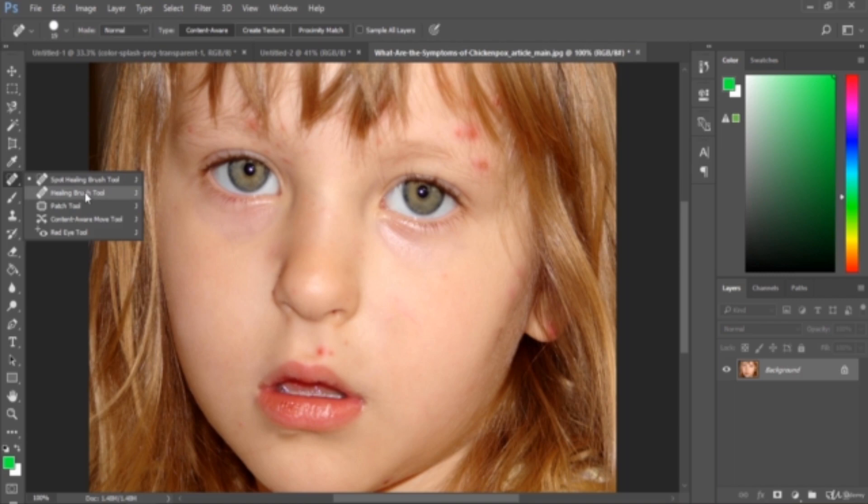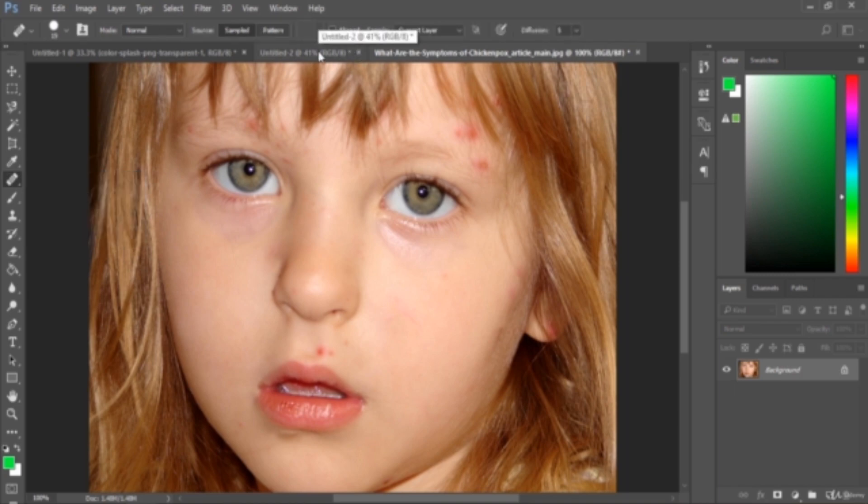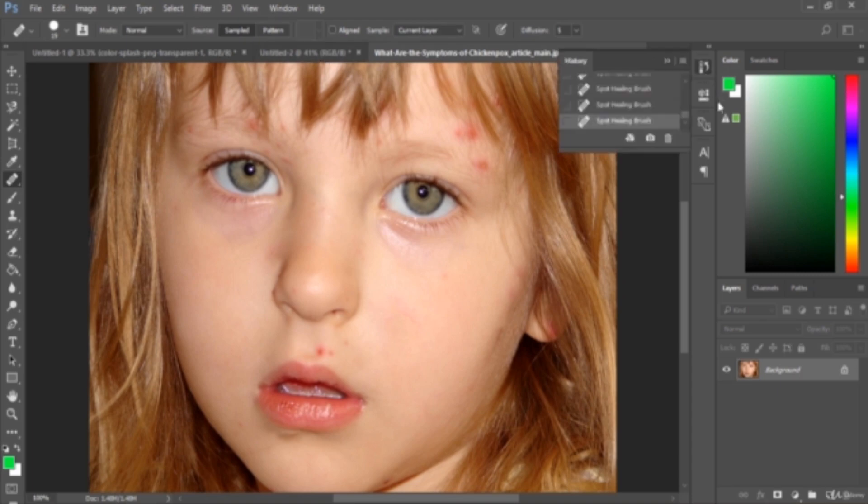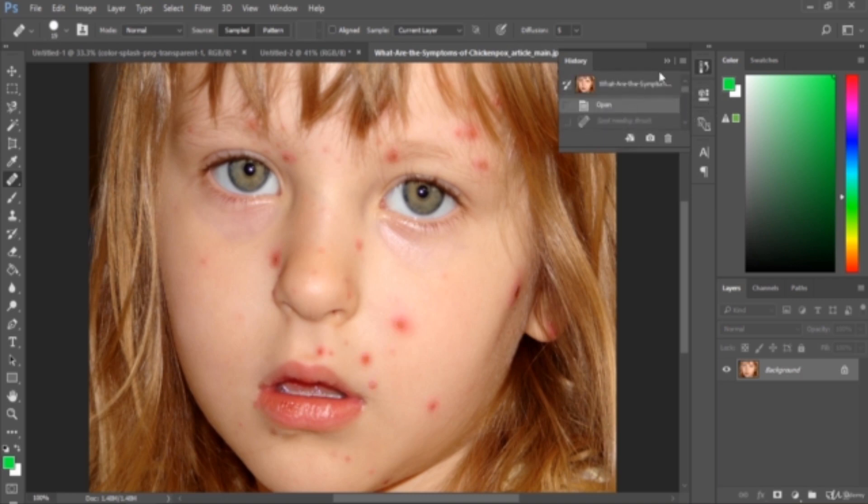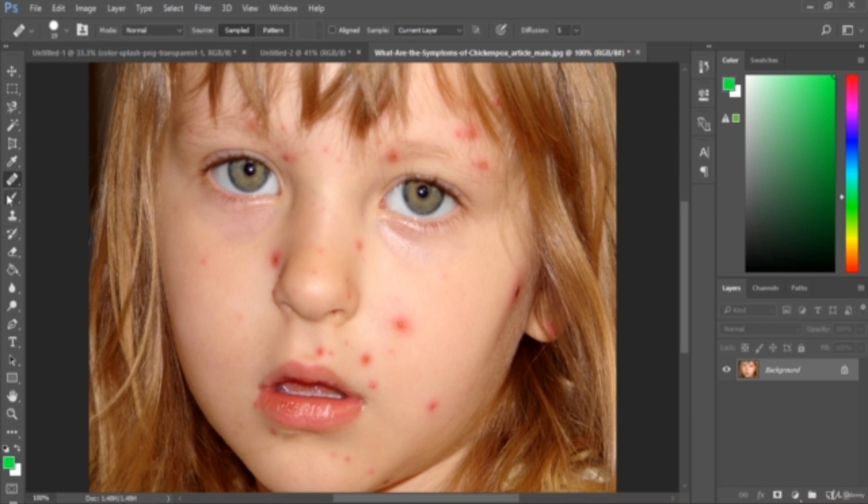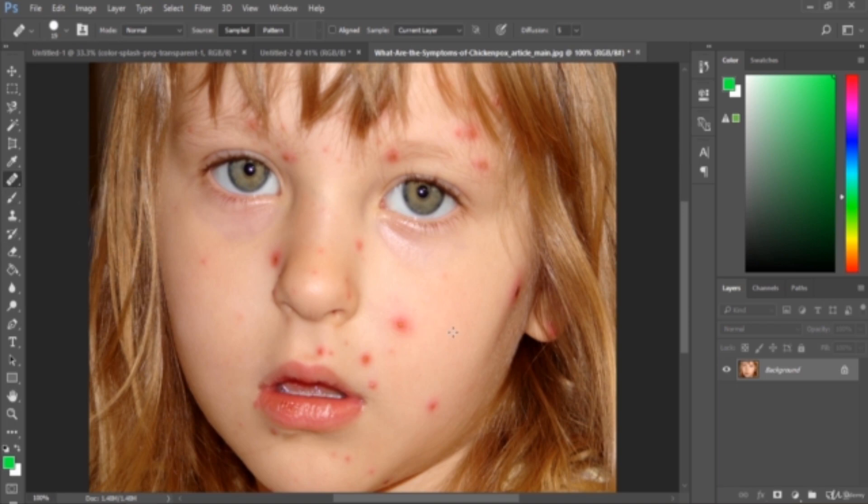Then the next tool is the healing brush tool. Actually, the healing brush tool is used to repair any imperfection in an image by painting with a sample or pattern. Let's go back. Okay, how to do this is just select the healing brush tool, then you can press and hold Alt key in a good area with clear pixels.